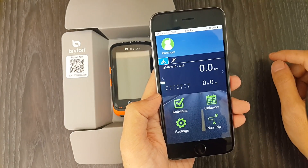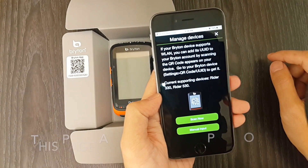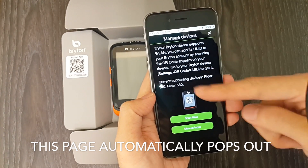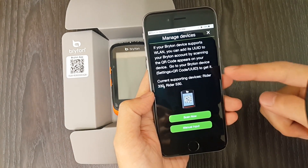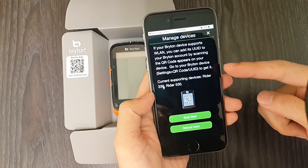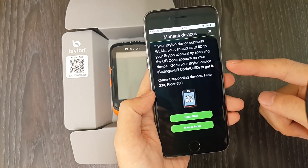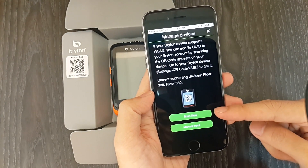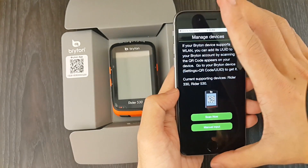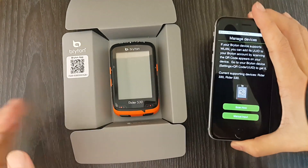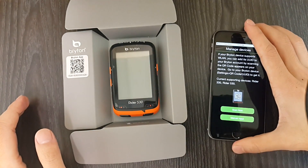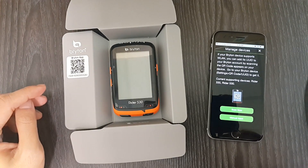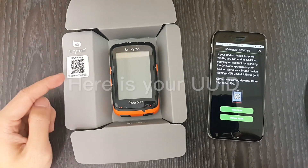Once you enter the app, it automatically checks to see if you have any device UID added to your account. If not, a page pops up to help you add your device to your account. You can proceed by clicking on scan now. Before scanning, we are going to show you where you can find the QR codes for UID scan. First, it is the same QR code we used for downloading the Brighton application — the UID is on your box.